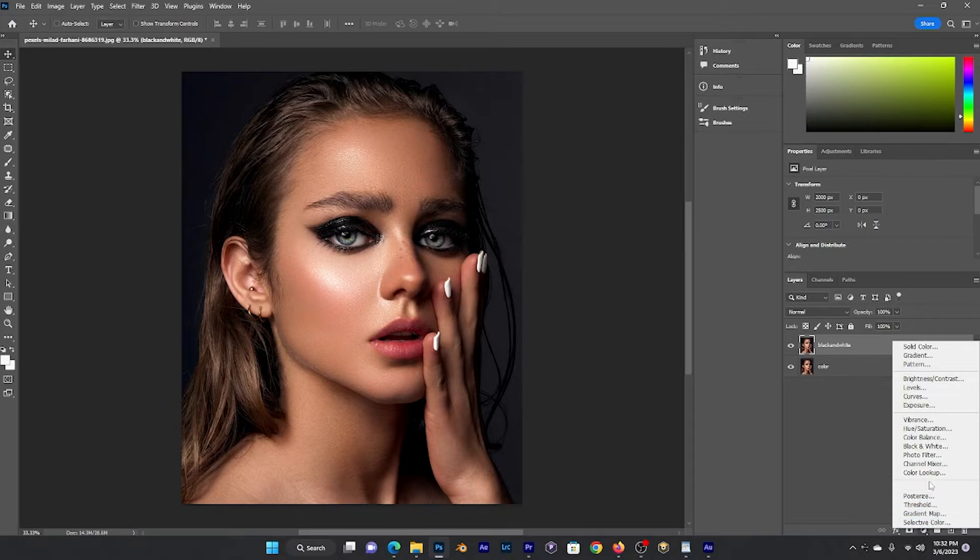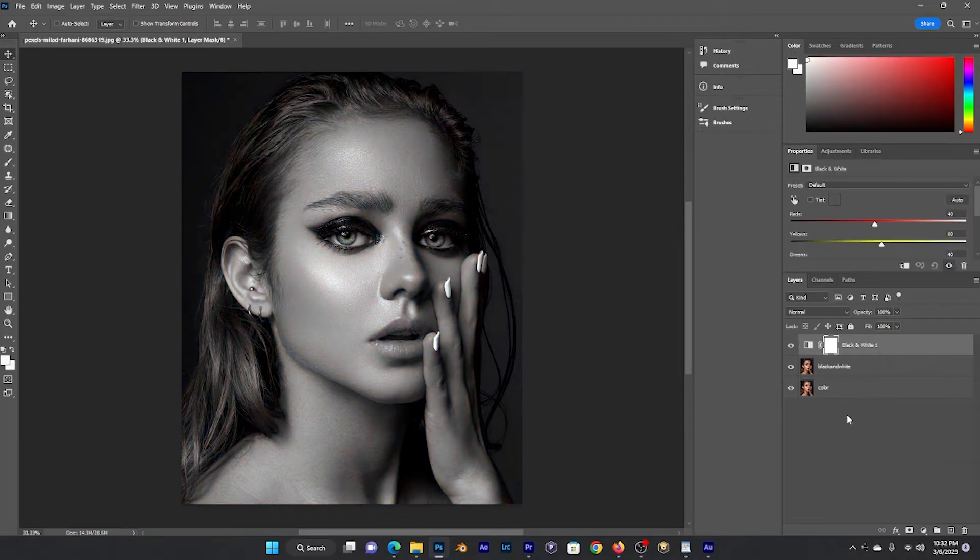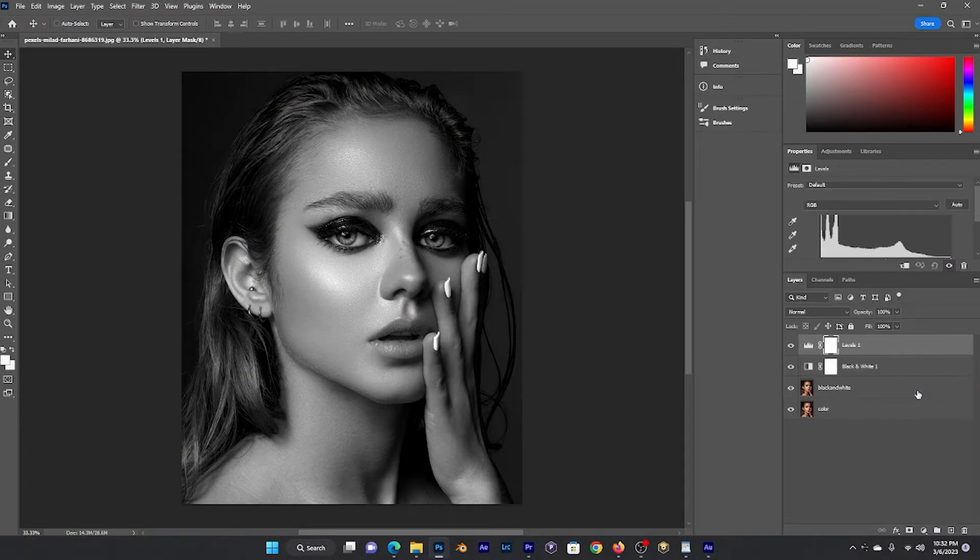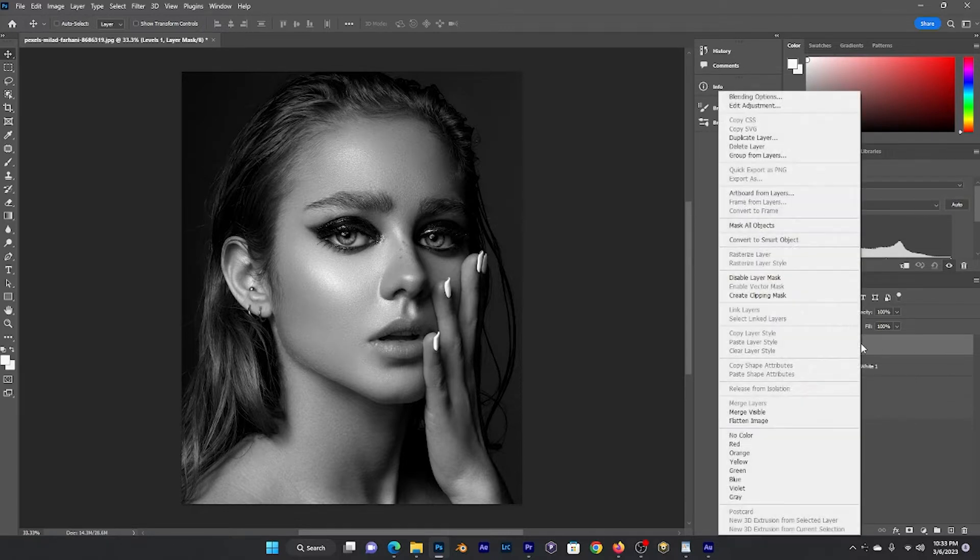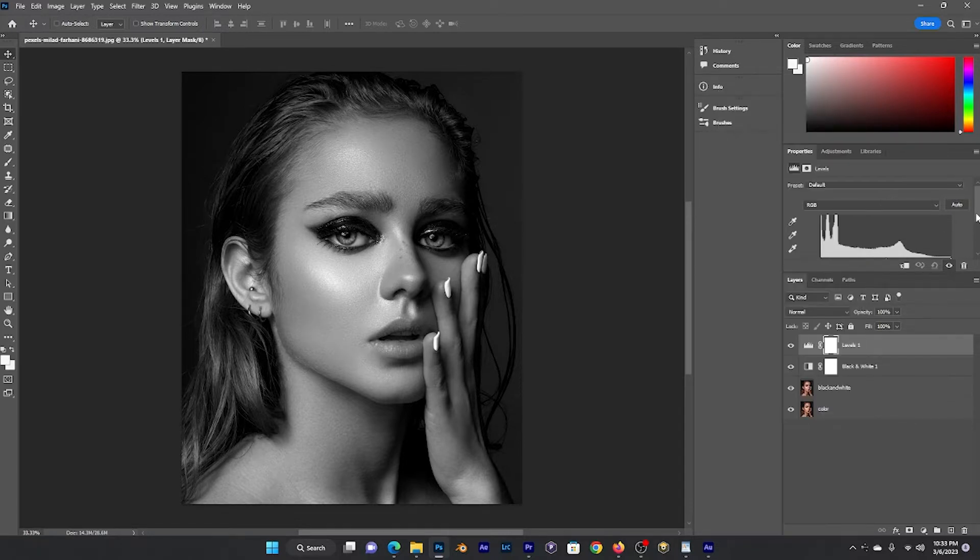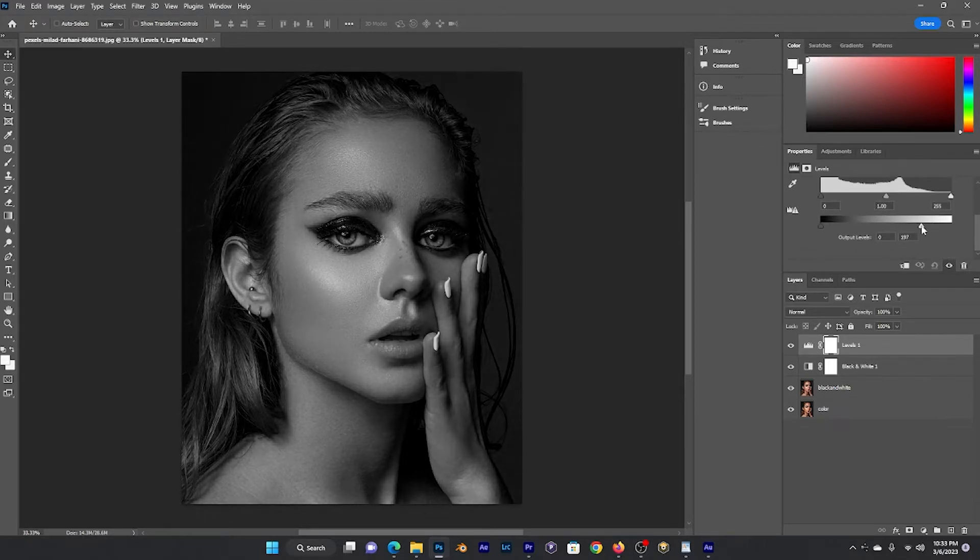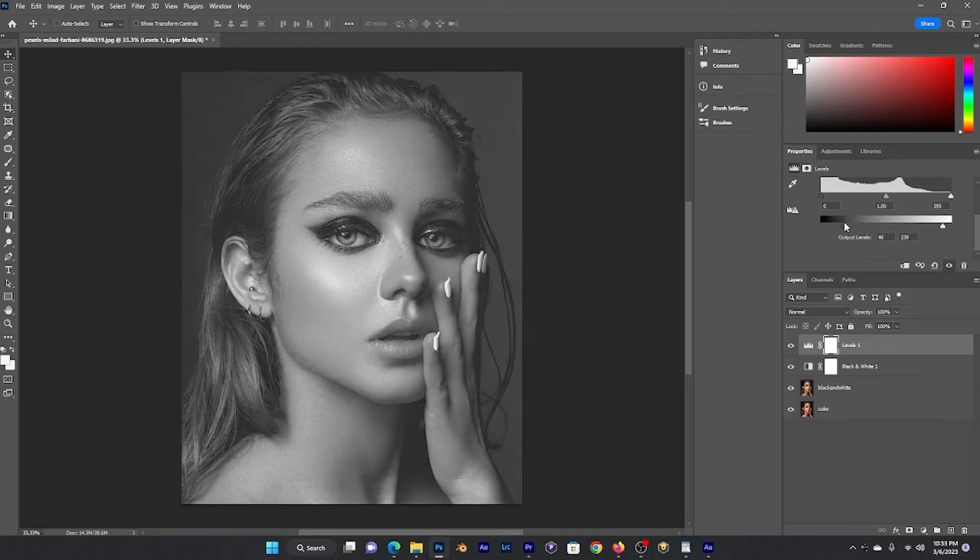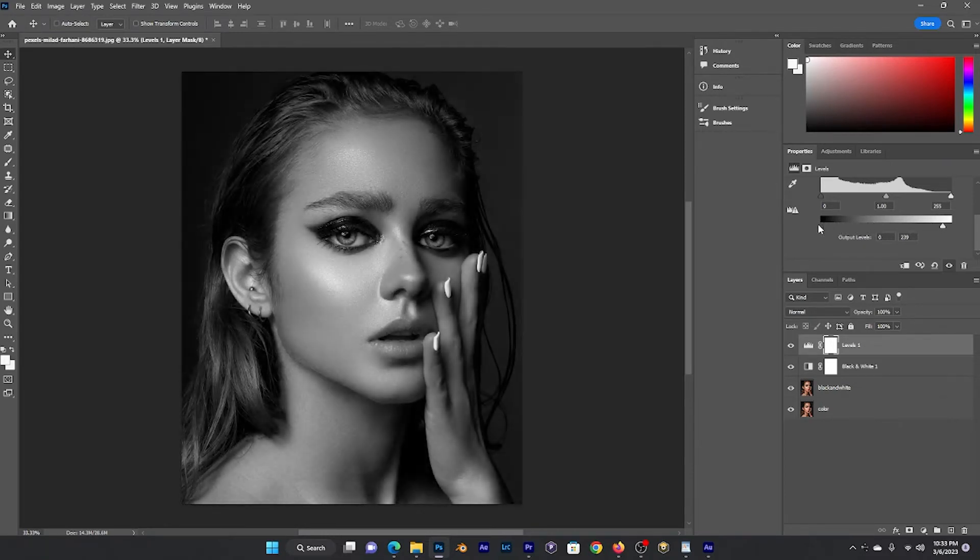We go on to adjustment layers, click on black and white and on curve levels. You see in levels I'm going to go up there and make adjustments, make it darker or bringing more contrast, just the way it is.